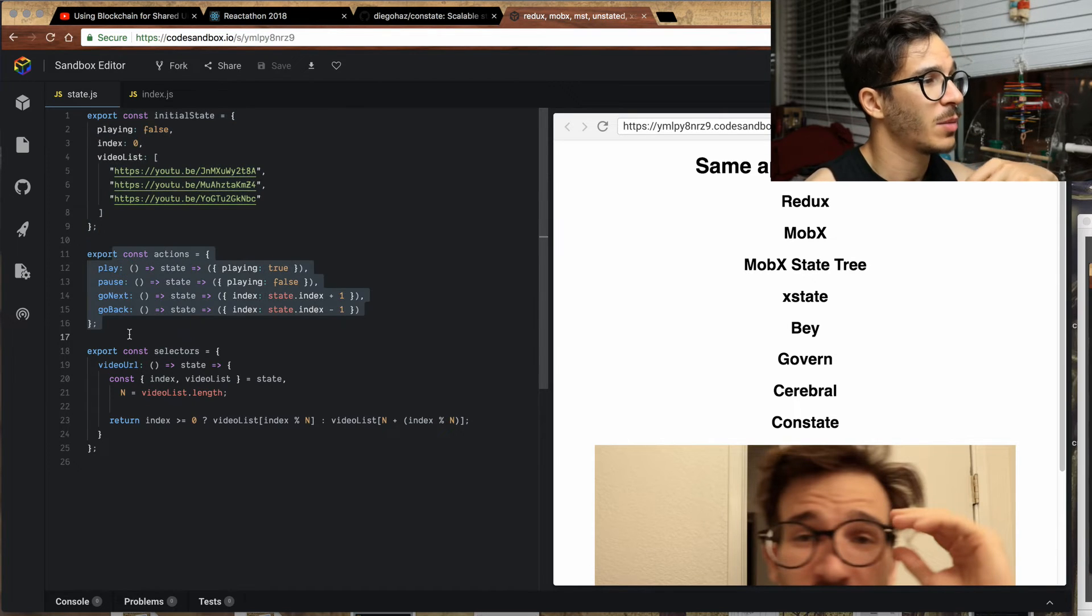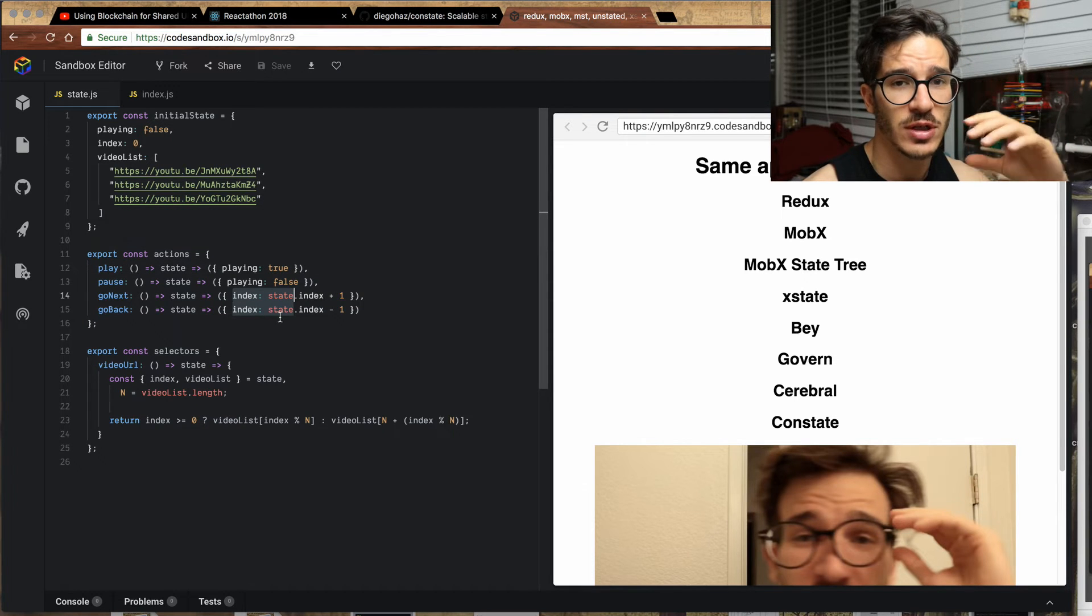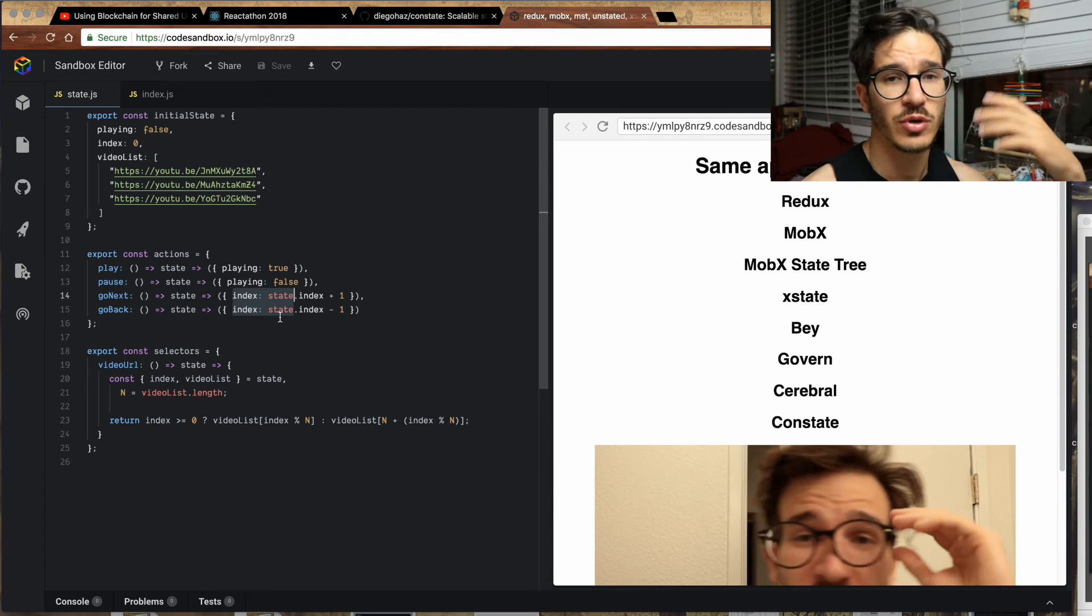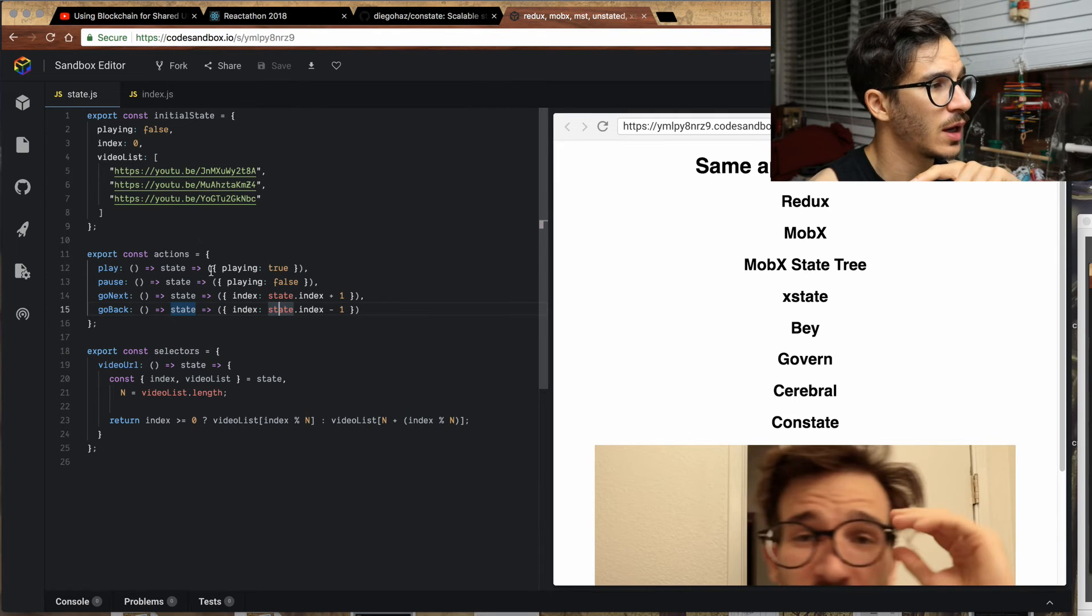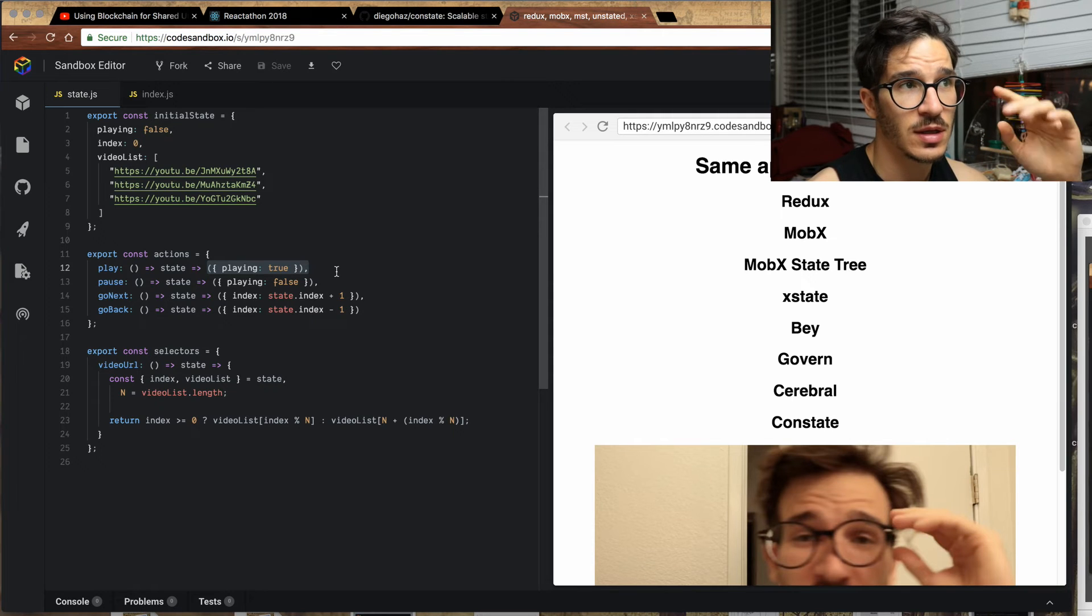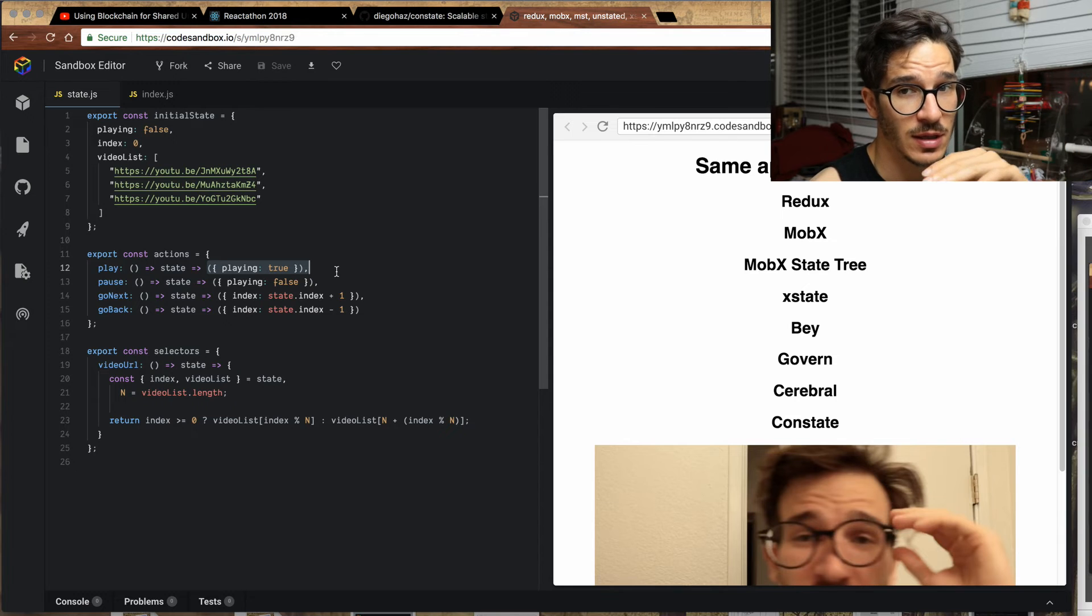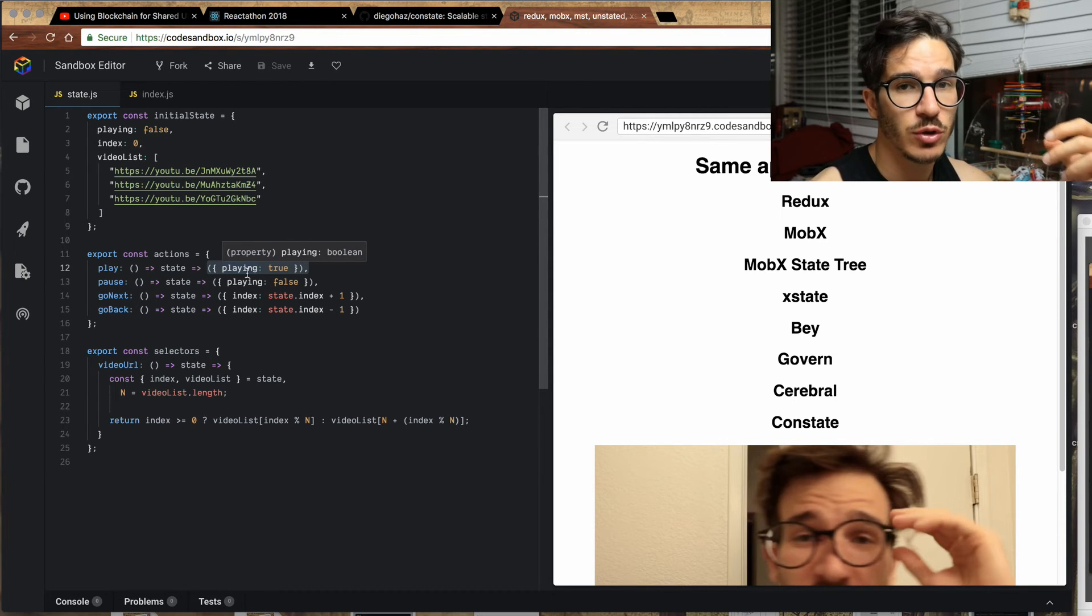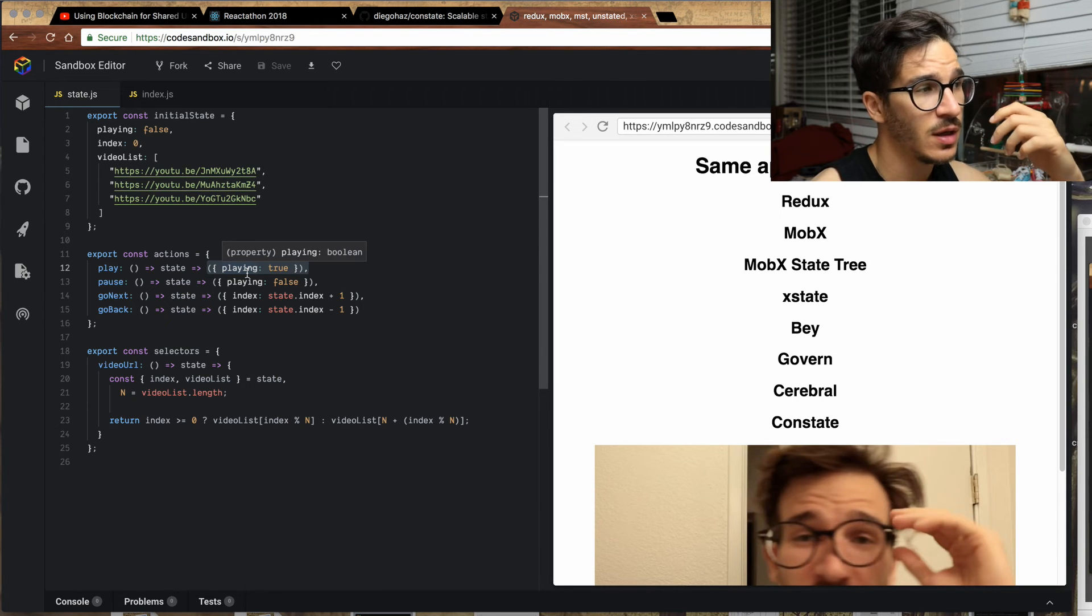We have a bunch of actions: play, pause, go next and go back. Every action is a function that takes some parameters and returns a function that takes some state and then returns the change to that state. So unlike with Redux, we're not returning the entire state. And unlike with unstated and Mobex and a bunch of others, we're not directly manipulating state.